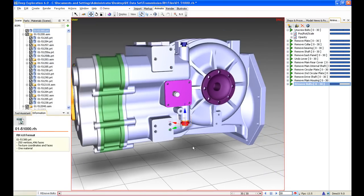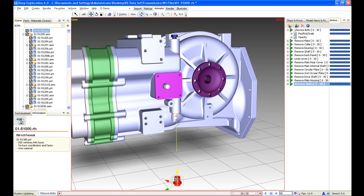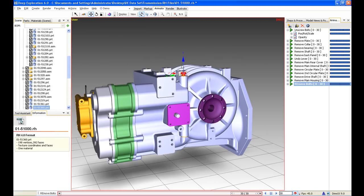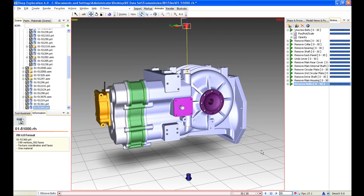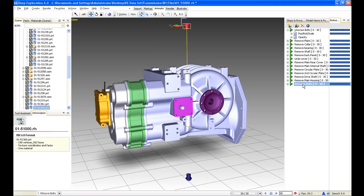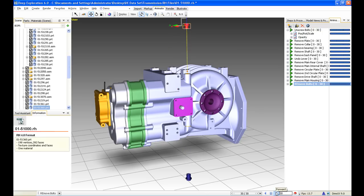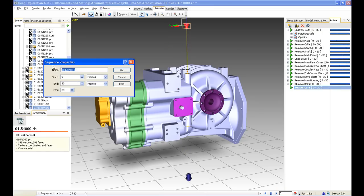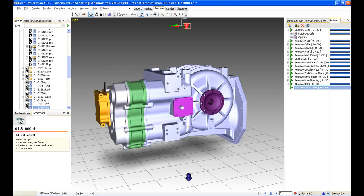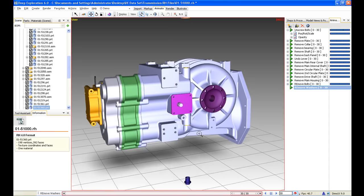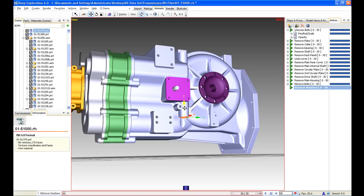Just moving this bolt clear of the main housing, and the second one — that's our simple sequence created, unscrewing those bolts and removing them clear of the main housing. We're going to create a second sequence to deal with the washers — and we'll just move those washers clear of that housing.